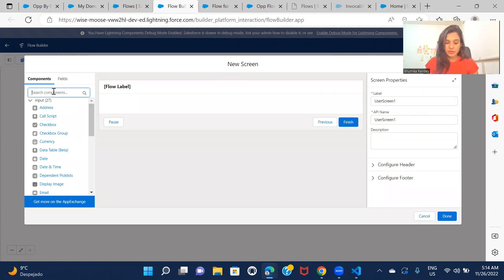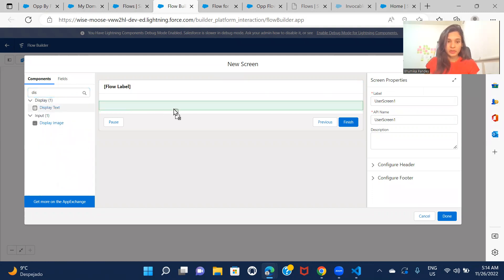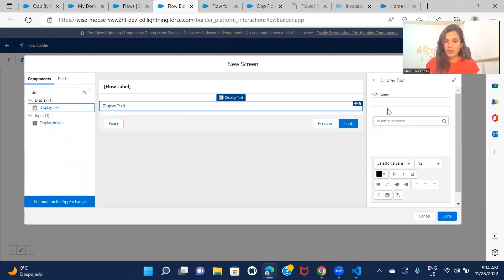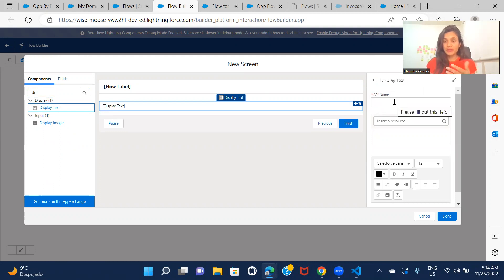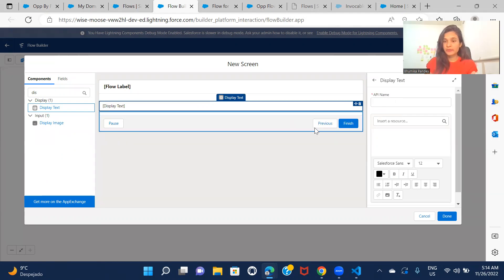And here I'm just displaying a text and that's all. If you have any other requirement, like if you want to implement something else on the flow, you can do that as well. I just want to show you how you can call this flow from the LWC component.